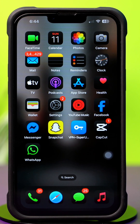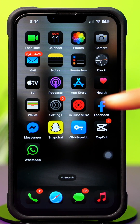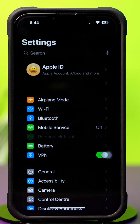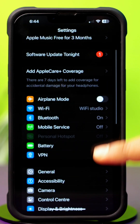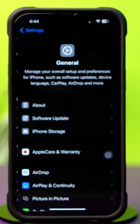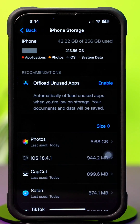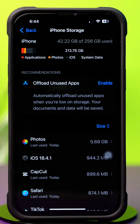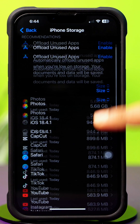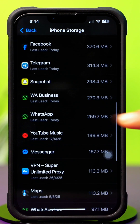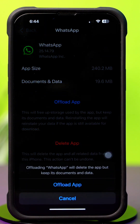Solution 3: Clear WhatsApp cache. Open up Settings, then tap on General, then tap on iPhone Storage. Scroll down and find the WhatsApp app, then tap on WhatsApp. Tap Offload, and confirm by tapping Offload again. After that, tap Reinstall.